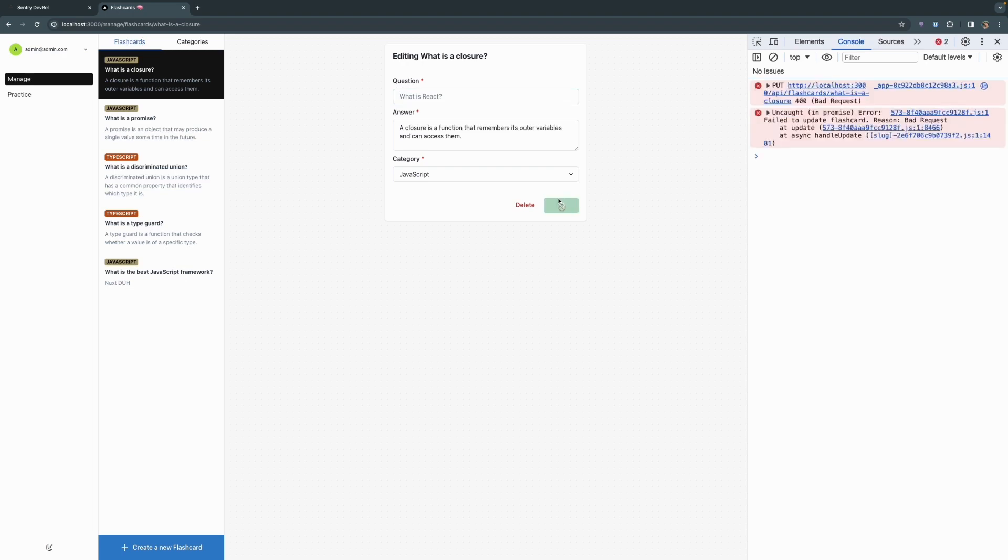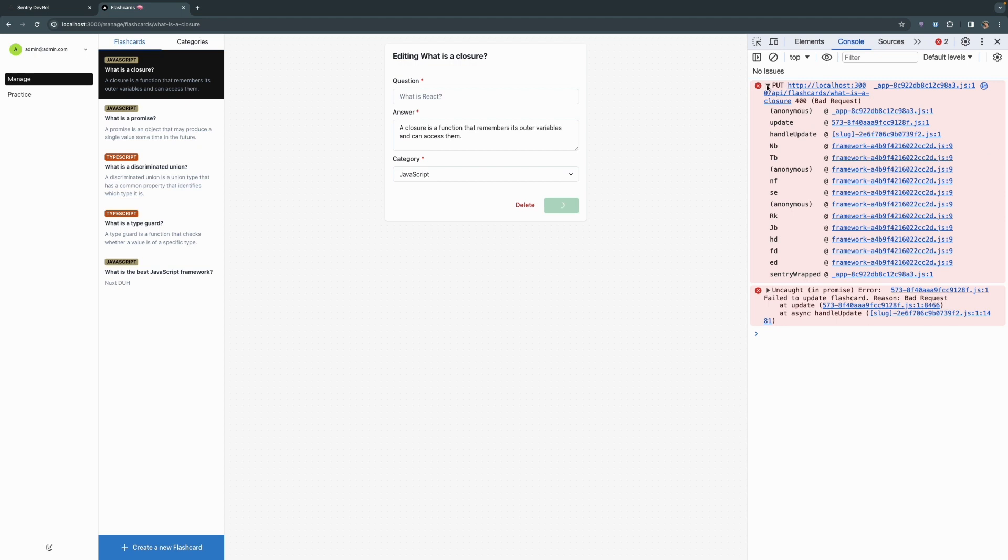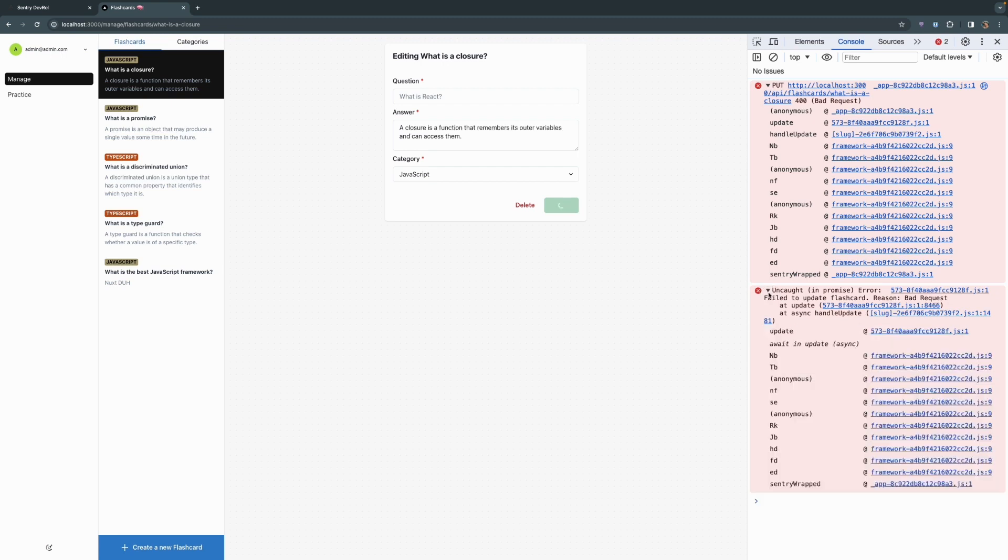All right, we're getting an error. We're getting this spinning wheel here. And what we should have gotten was saying, hey, you can't update without filling out this field since it is a required field. The error that we get over here is a bad request on put, on what is the closure, not getting a ton of information here. Bad reason, or failed to update flashcard, reason bad request, an update, but again, not really a ton of useful information.